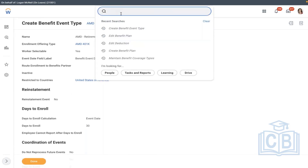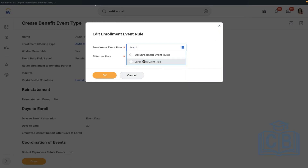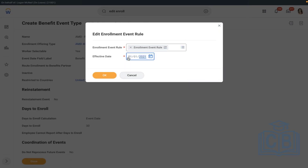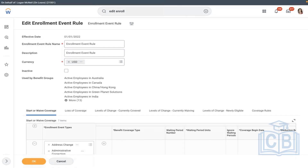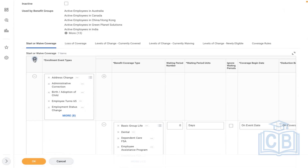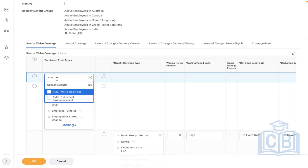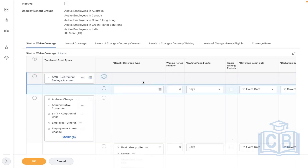Saving this record. Now we'll do grouping: enrollment event rules — then only the plan is available to assign. Access the task for every enrollment event to include. Select the Add Row button — this is standard. Select your event — the one we configured — and select the coverage type AMD 401k.